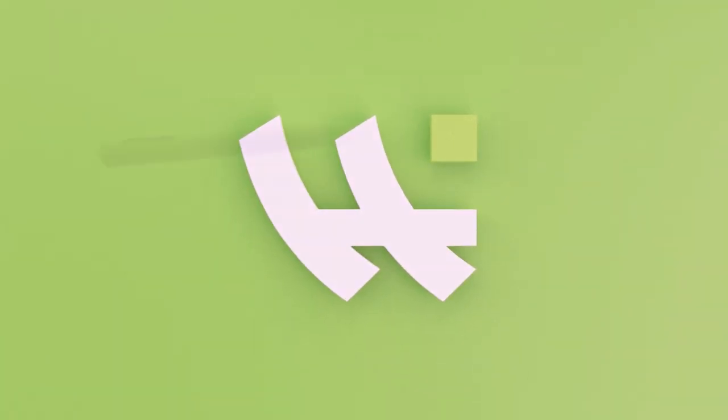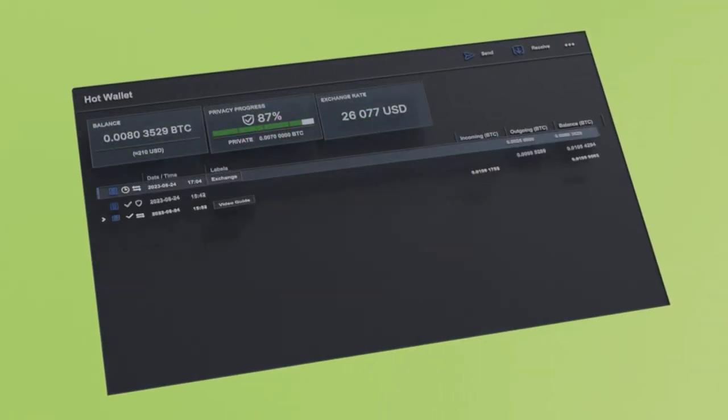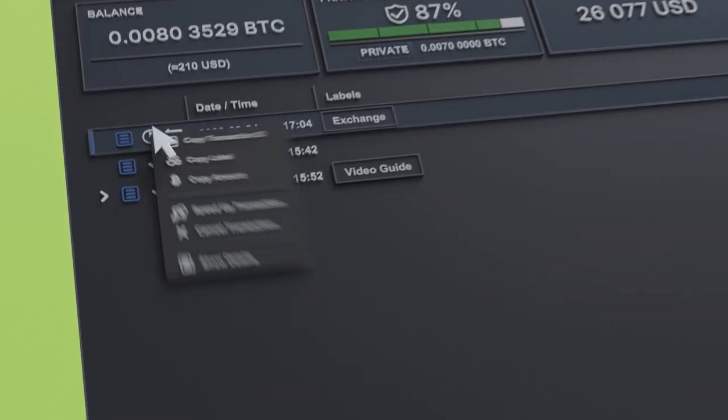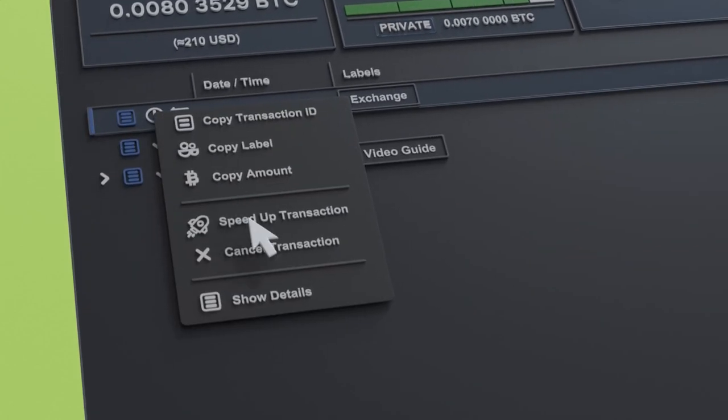Wasabi Wallet has a solution for this problem which allows users to speed up or cancel unconfirmed transactions.